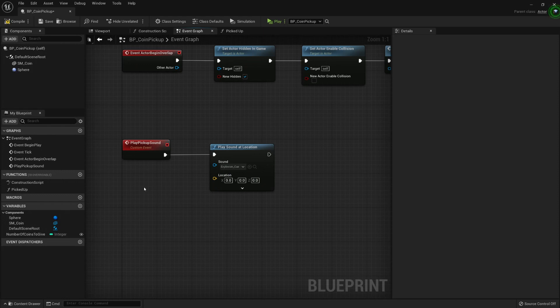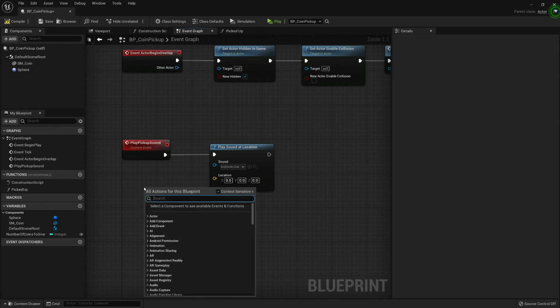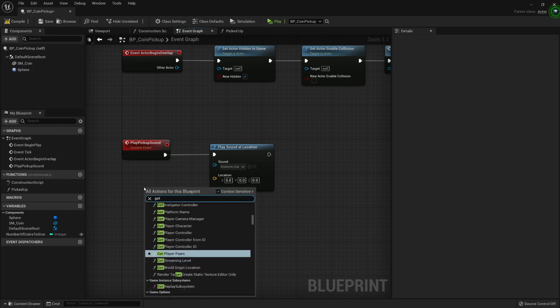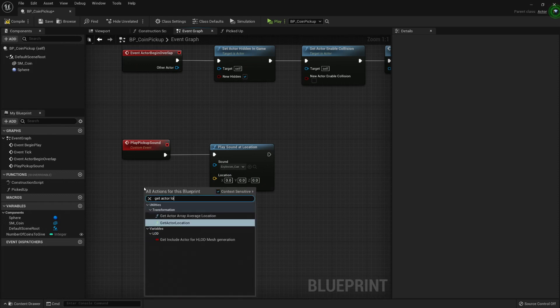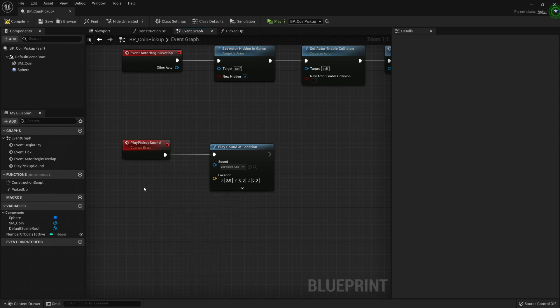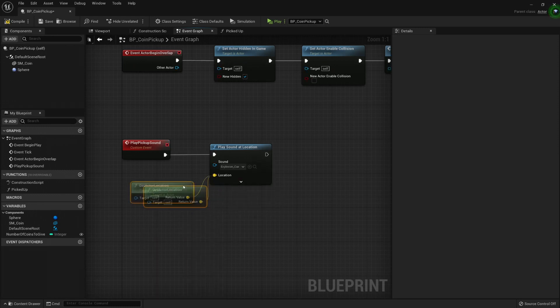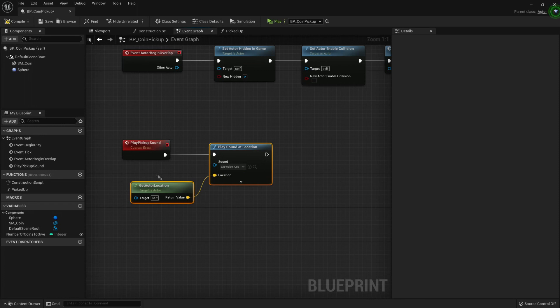I only need the location, and I want it to play from the center of this blueprint. So let's get my actor location. And I'm gonna connect it like this. This will play a sound from the center of my actor. Remember that this blueprint, its parent class, is an actor, so that's why I'm calling it an actor.